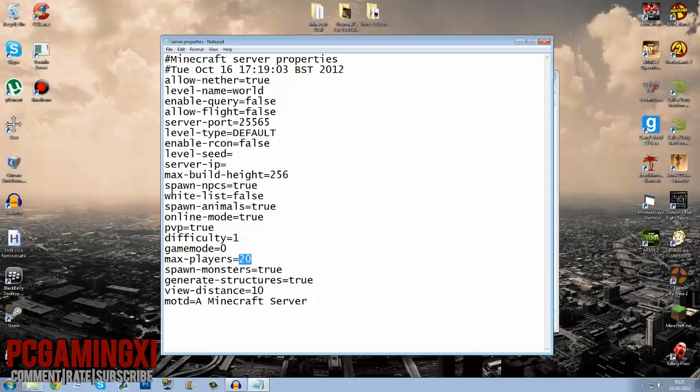Max players, how many people do you want to join the server. Do you want monsters, yes, no, maybe? Now you just put true or false. Generate structures, do you want random structures on the map, you know, NPC buildings and stuff like that, true.